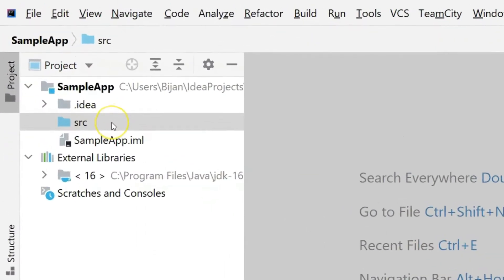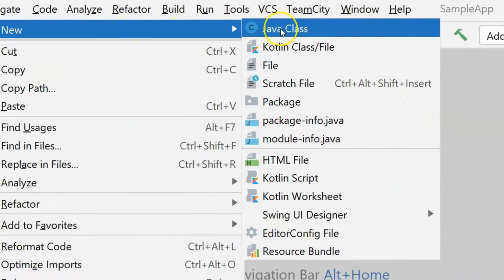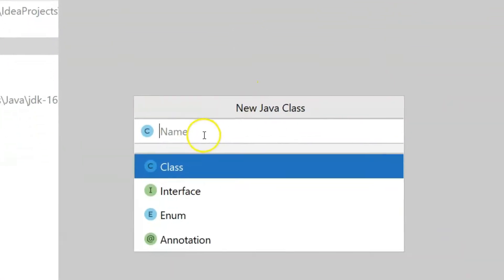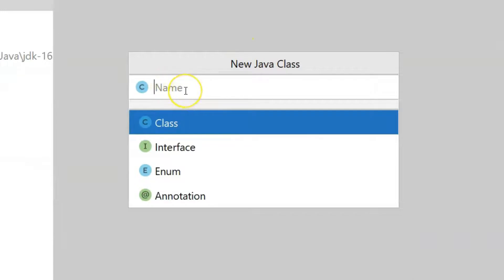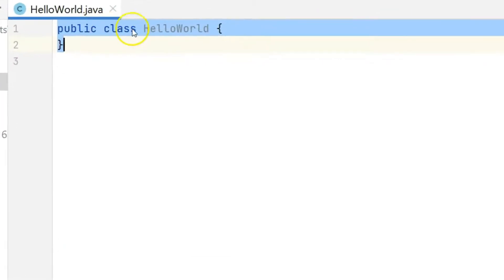Inside the source folder, right-click and go to New, then select Java Class. In the window that appears, give the class a name — we'll name it 'HelloWorld'. Hit Enter and that will create a new class called HelloWorld.java. By default, IntelliJ IDEA adds the line 'public class HelloWorld', which every program will have.